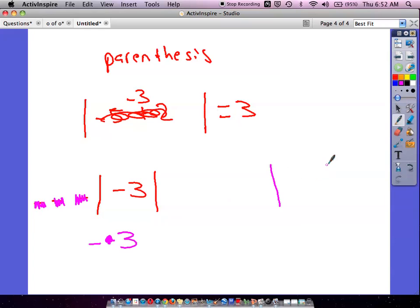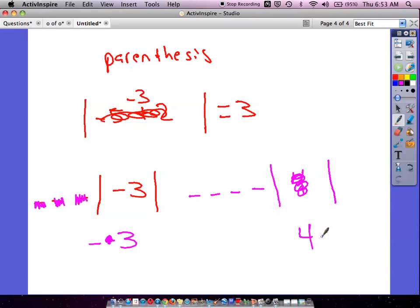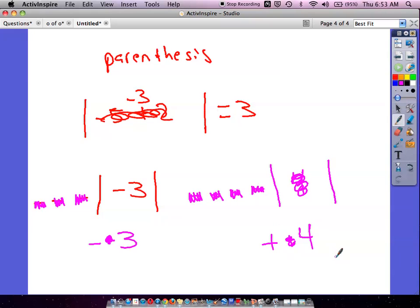For instance, if we have the absolute value of four, and there are four negative symbols on the outside — the absolute value of four is just four, since four is four away from zero. Now we go through the negative symbols. The first changes it to negative. The second does the opposite, changing it to positive. The third changes it to negative again. And the fourth changes it back to positive. So our answer to that problem, with four negatives on the outside, is positive four.